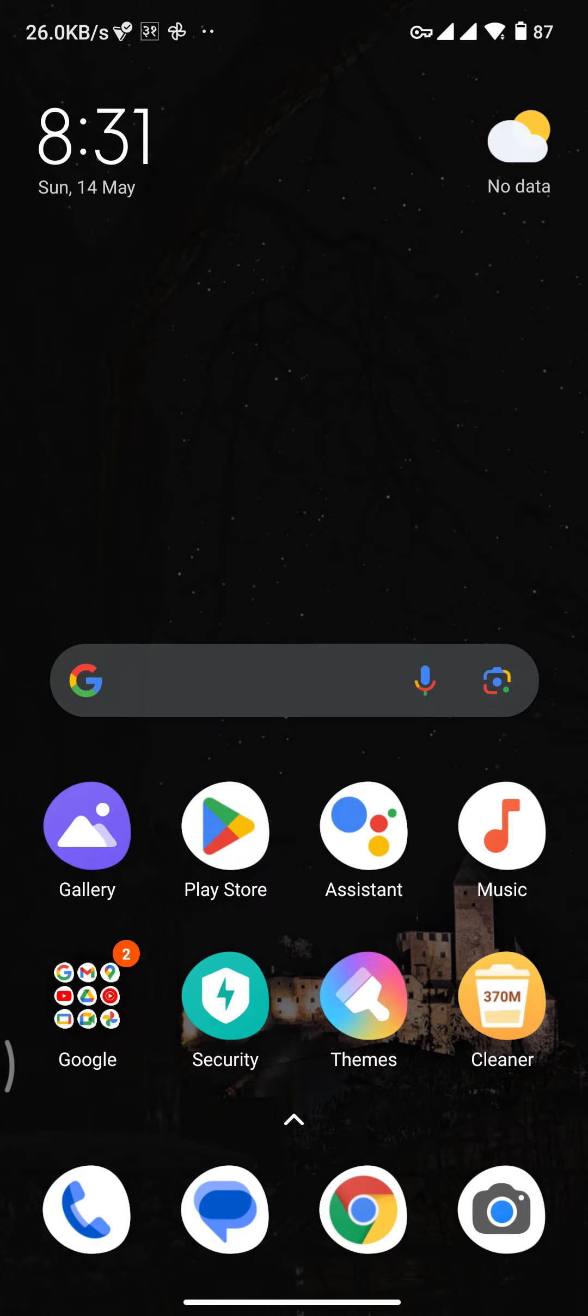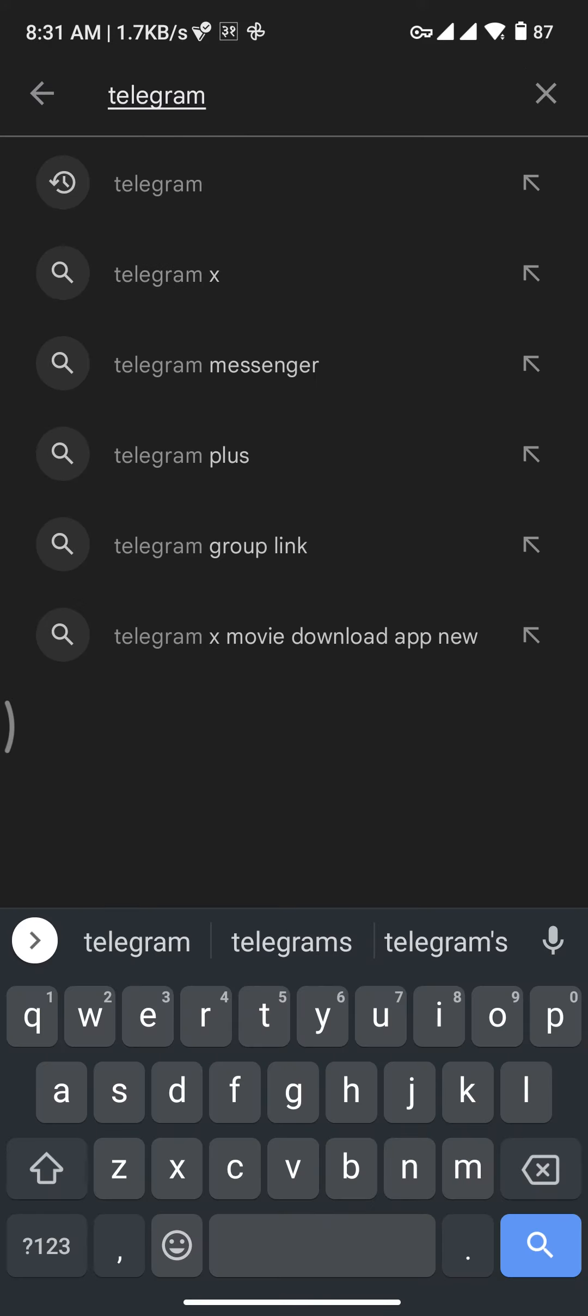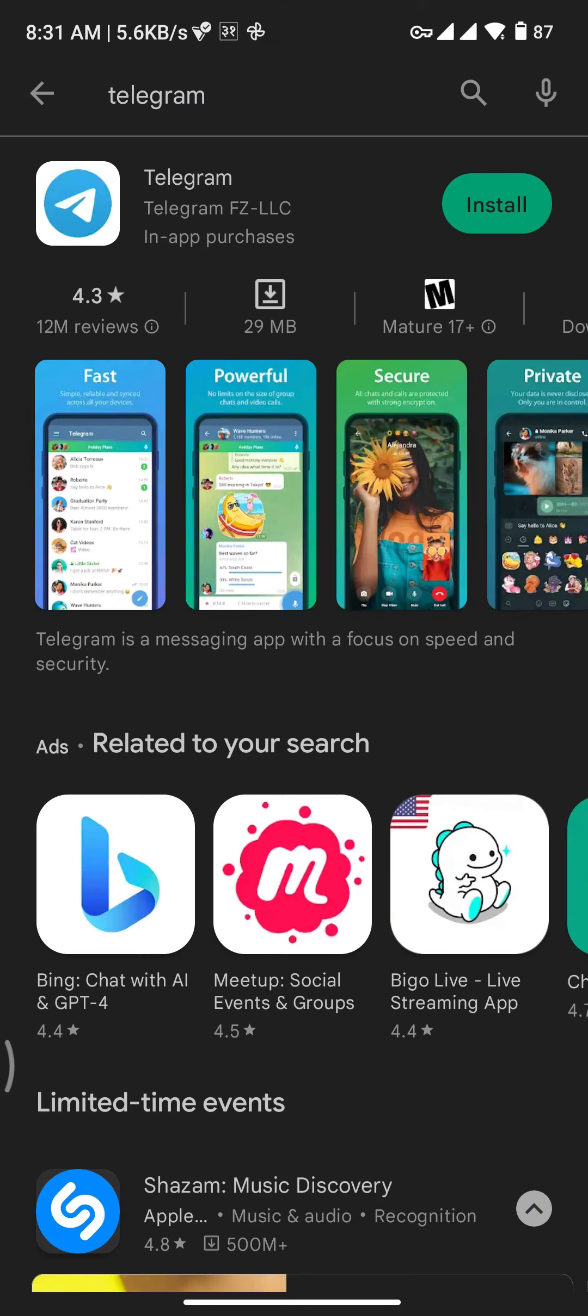Firstly, you need to open up the App Store or Play Store on your device. There, you need to search for Telegram. Tap on the magnifying glass icon at the bottom right of your screen.